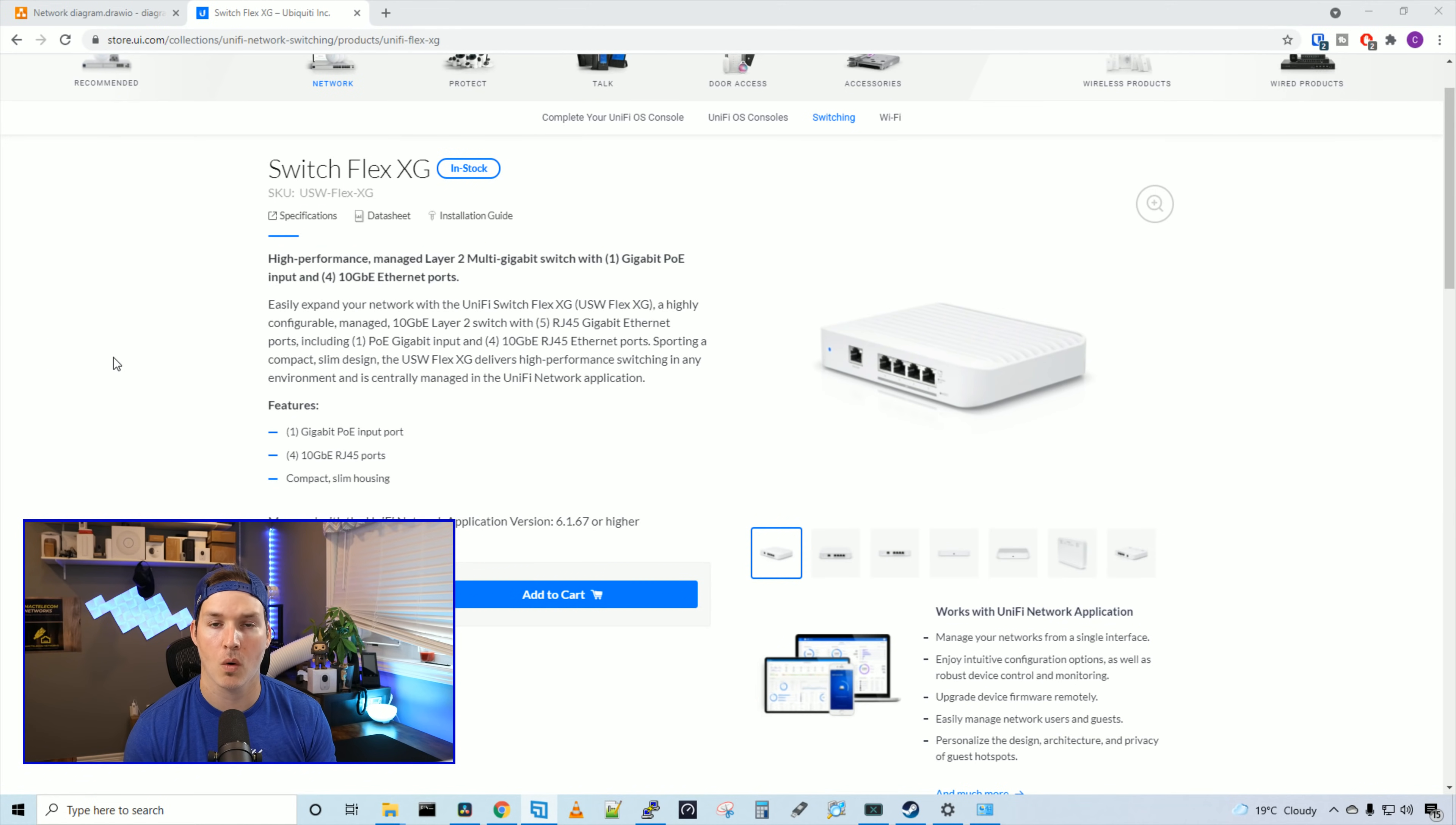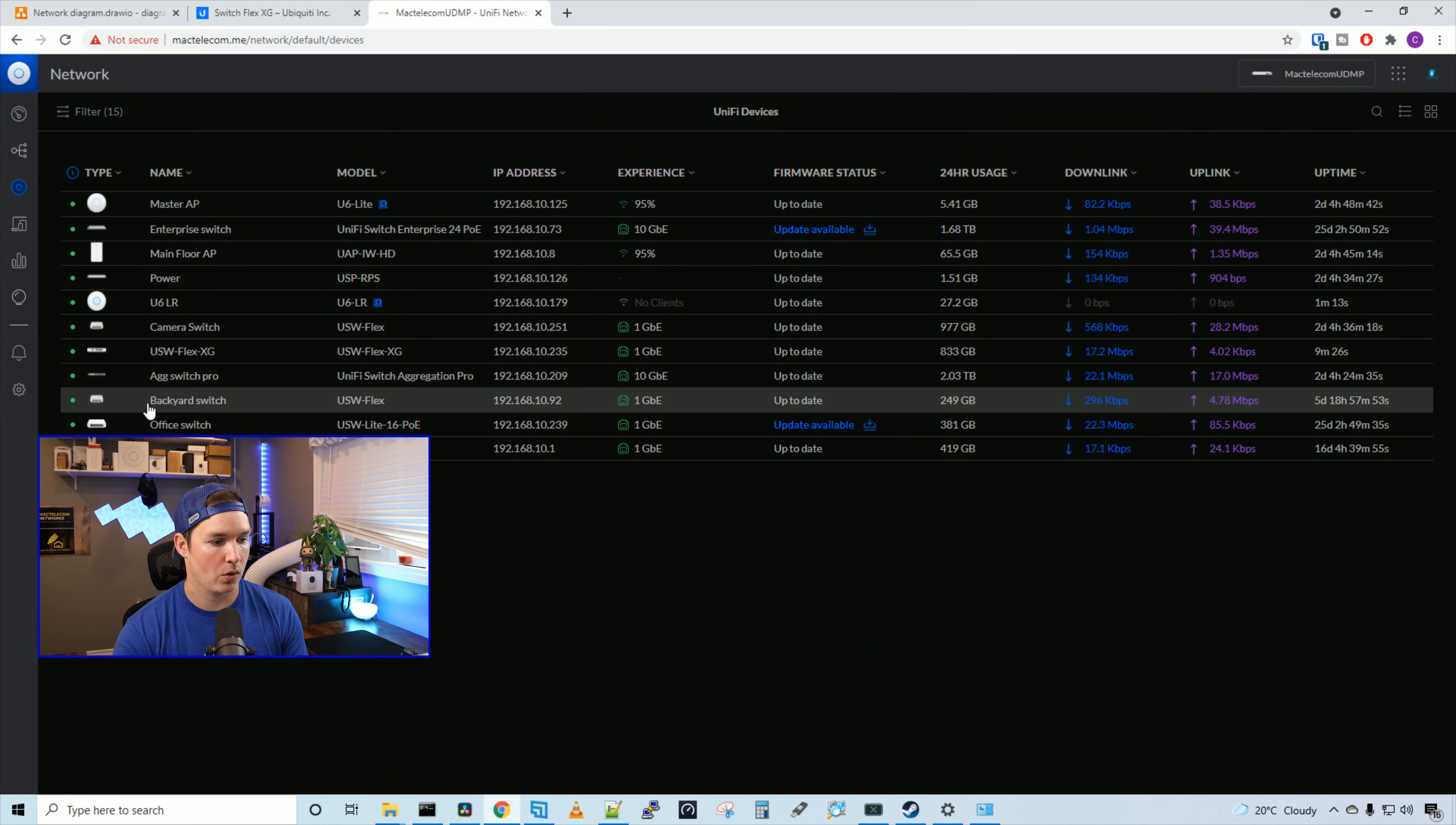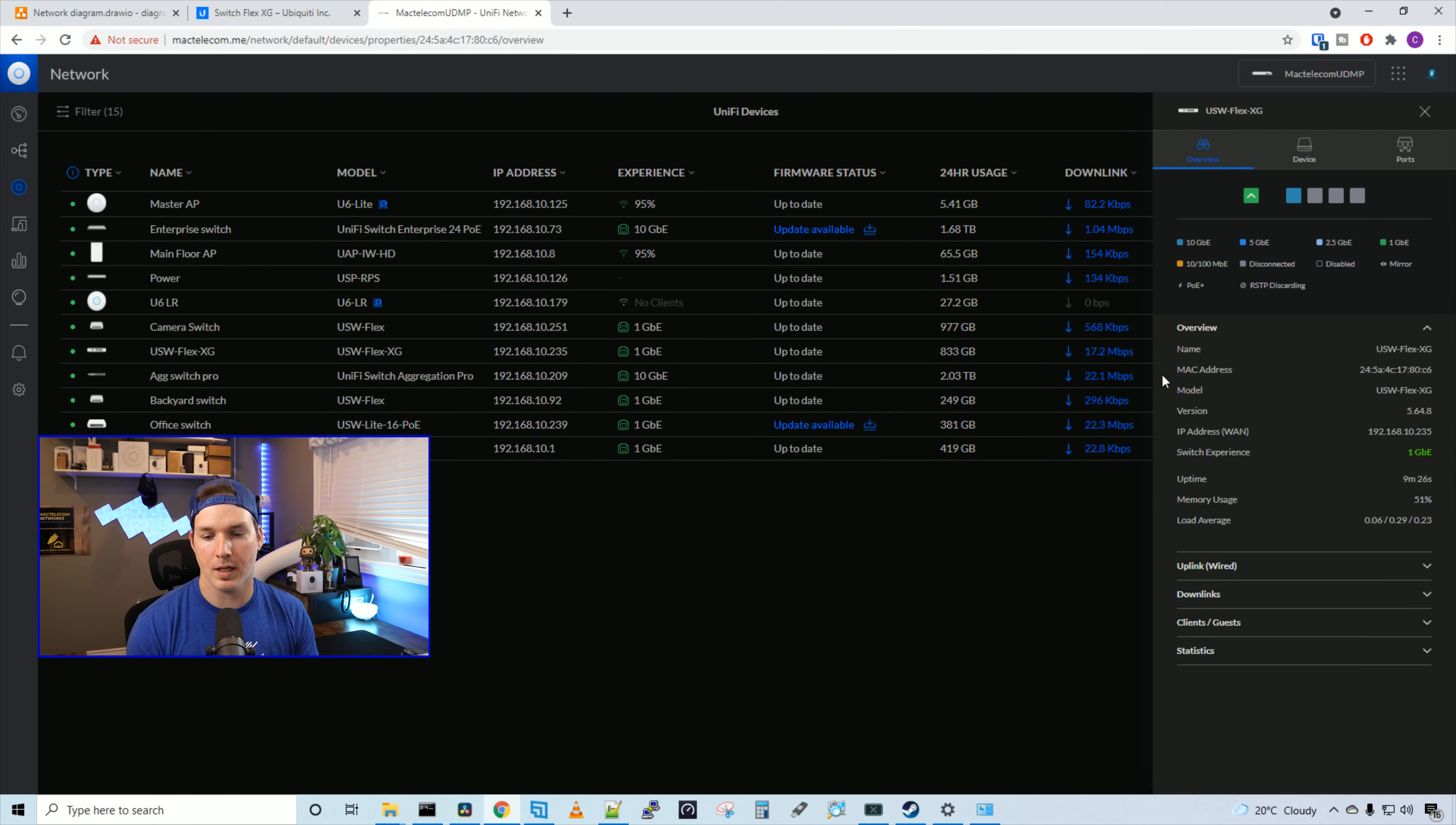So let's go ahead, go over to my network controller and get this adopted. So I've adopted the Switch into my UniFi controller and we could see it here, the USW Flex XG. I'm gonna click on the Switch. And here we could see an overview.